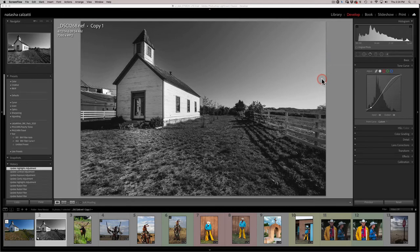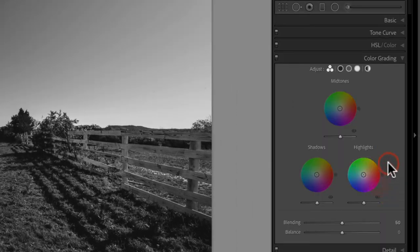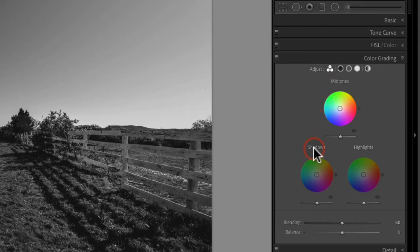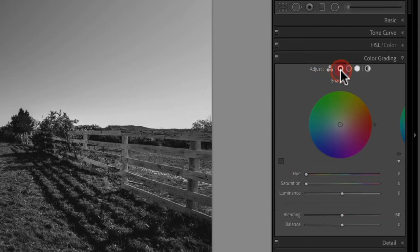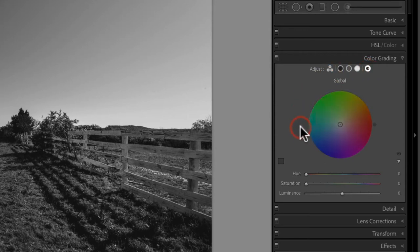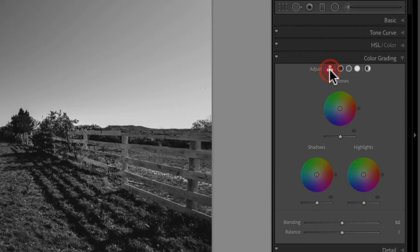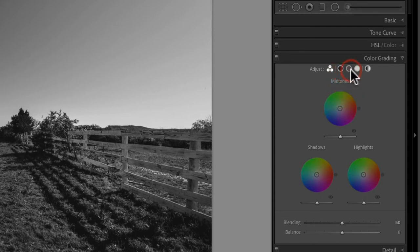In Lightroom Classic version 10, we now have something called color grading. Here's our color grading panel, and notice it's divided into three tonal ranges: shadows, midtones, and highlights. We can view all three together, or view each individually. There's also a global option covering everything inside the color wheel. I personally don't like to use the global, so I normally use the three color wheel option.